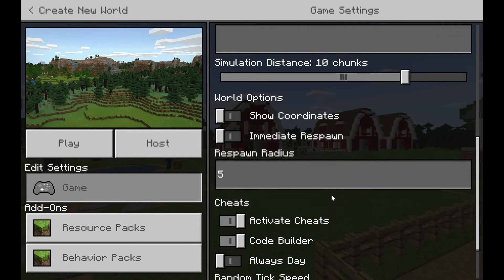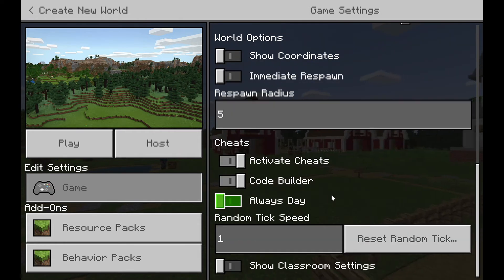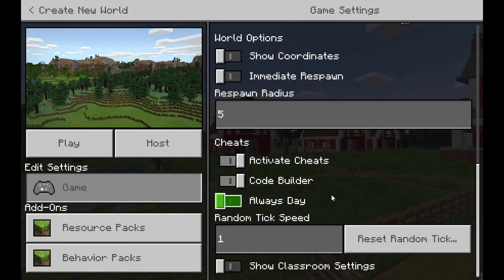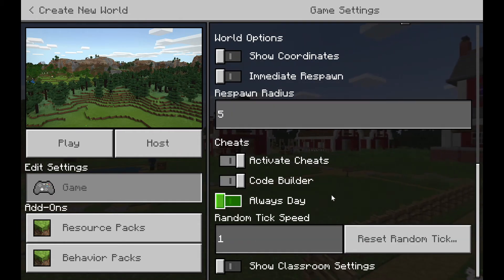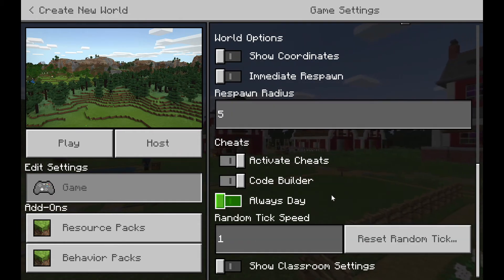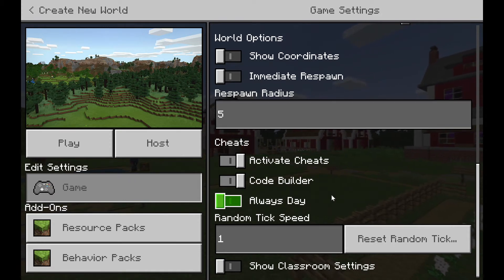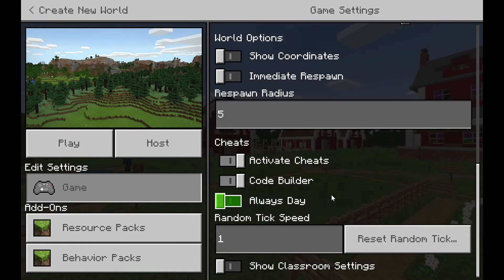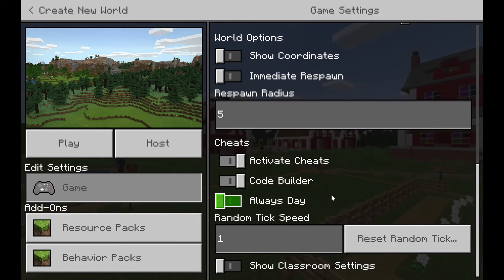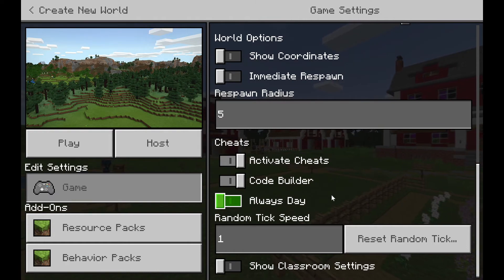What you can do is actually export your world and then import it into your device at school, and I do have another video on that as well.